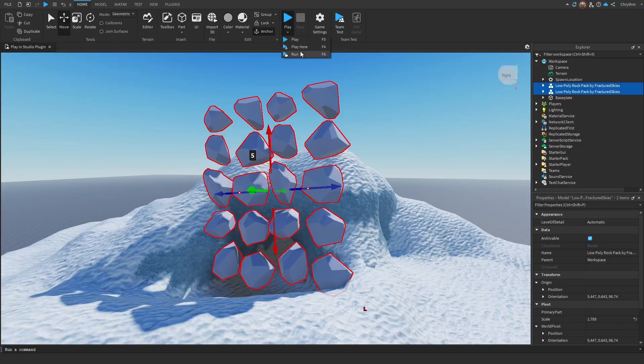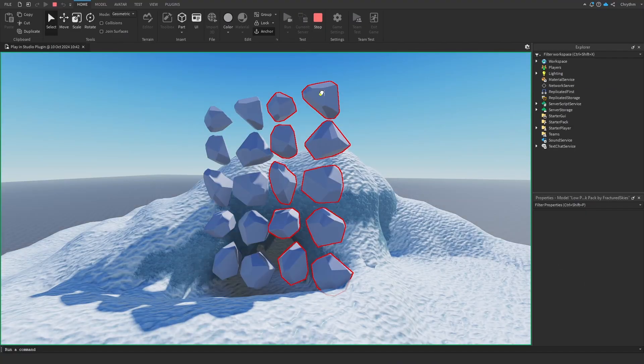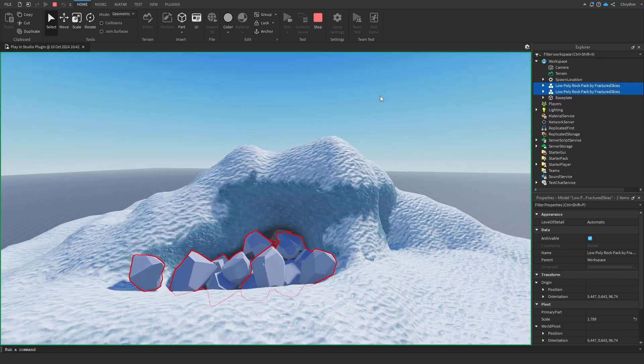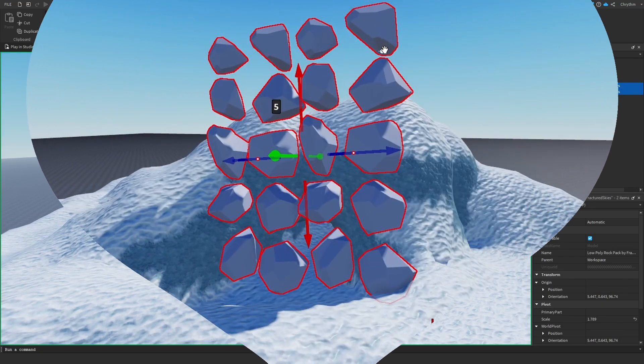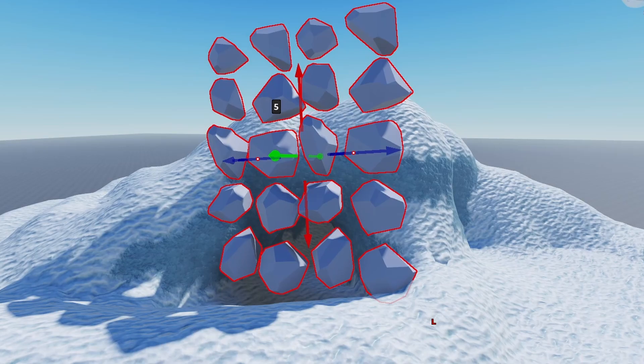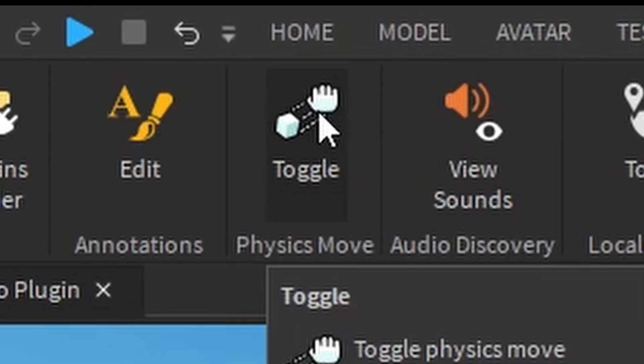Well, I could go in run mode and un-anchor them like a genius. I could do that, but I can't really save that. At least there's no easy way to do it. Behold! Physics move!